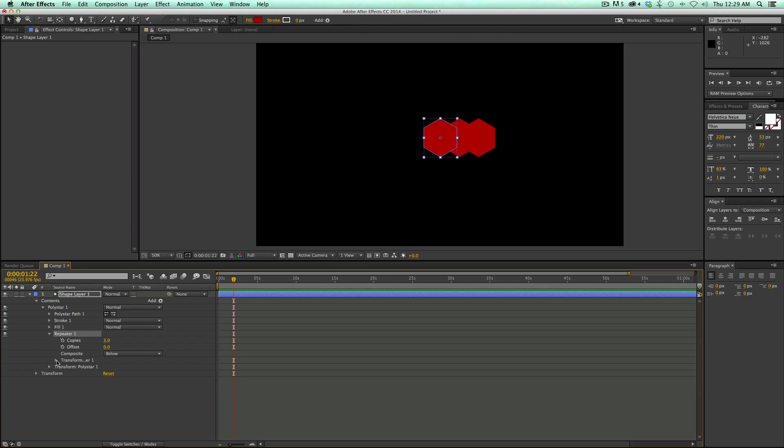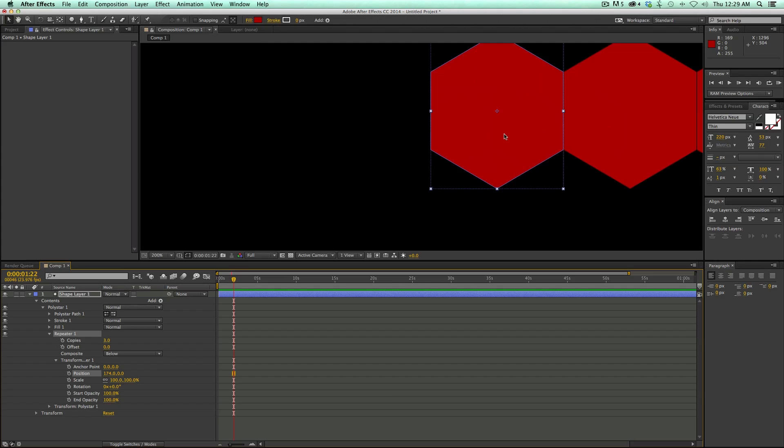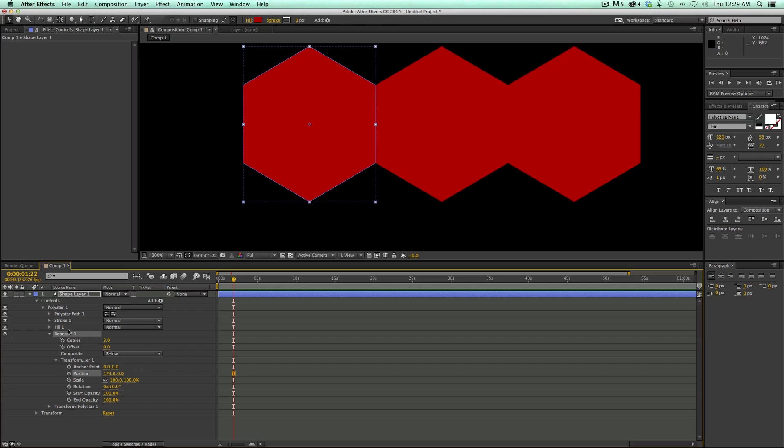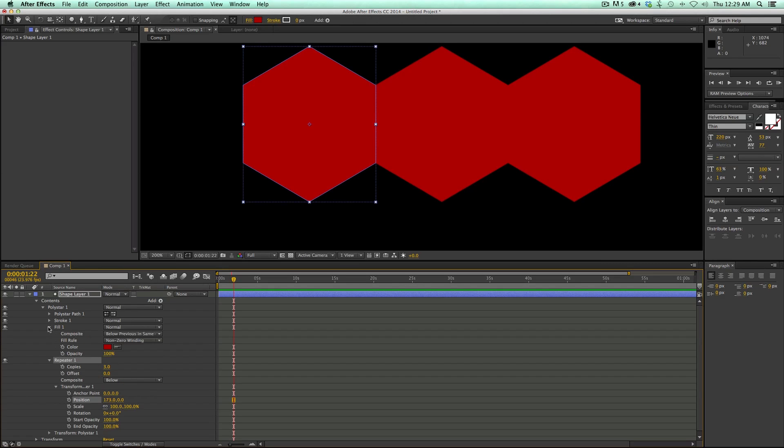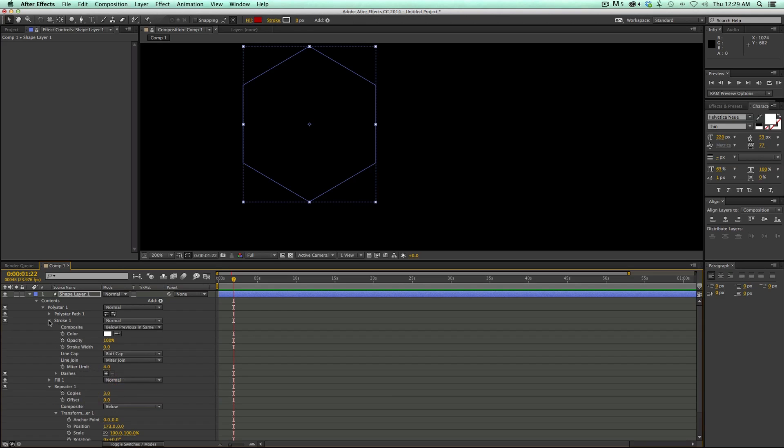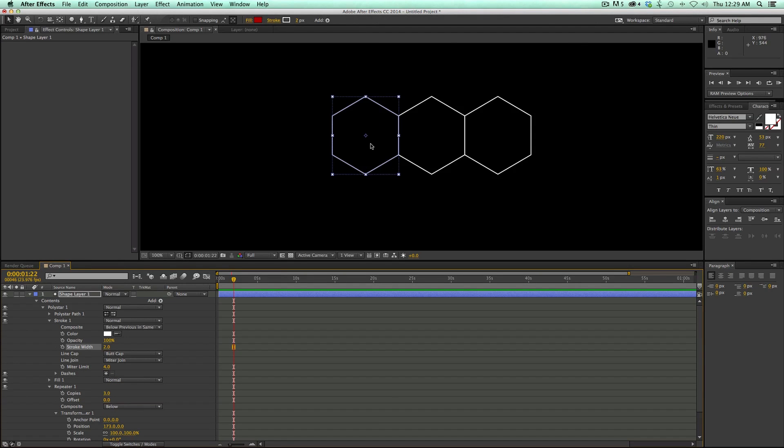Let's go ahead and change some settings. First off, let's change the position to 173, and I want these to be just barely touching. I'm going to change the fill, bring down the opacity and then bring the stroke. So we can see, make sure they're overlapped. That looks good.